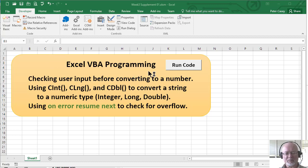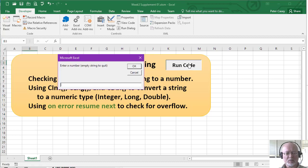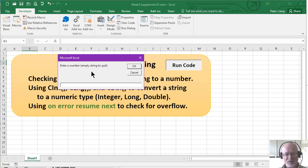First, I'm going to run the code just to demonstrate what it does. This code will ask me to input a number, but again, this is using the input box, and the input box actually is inputting everything as strings.